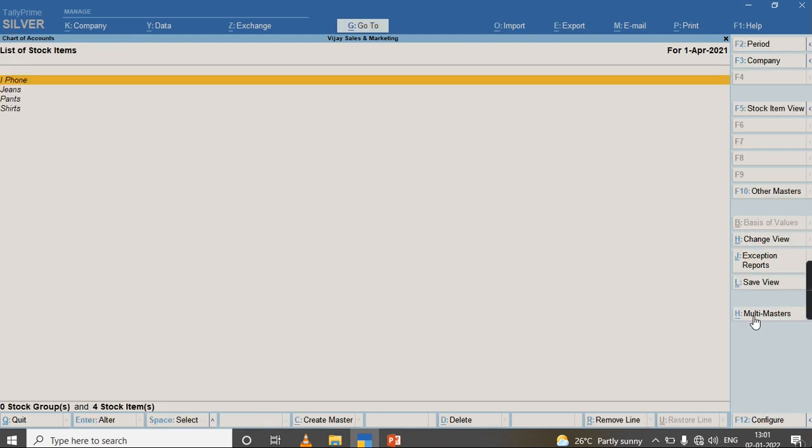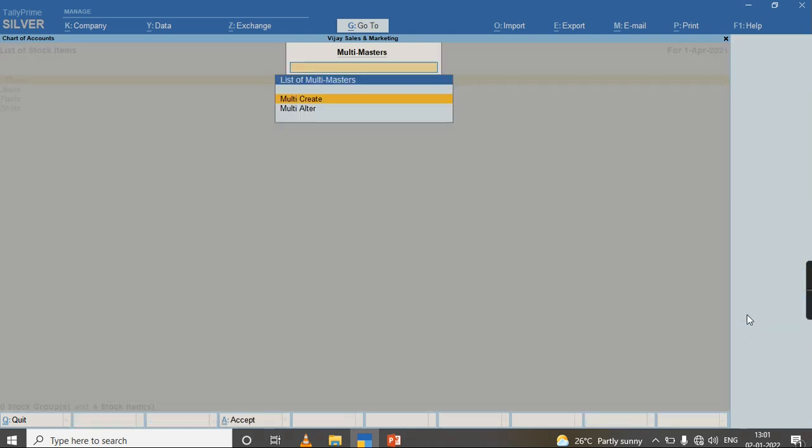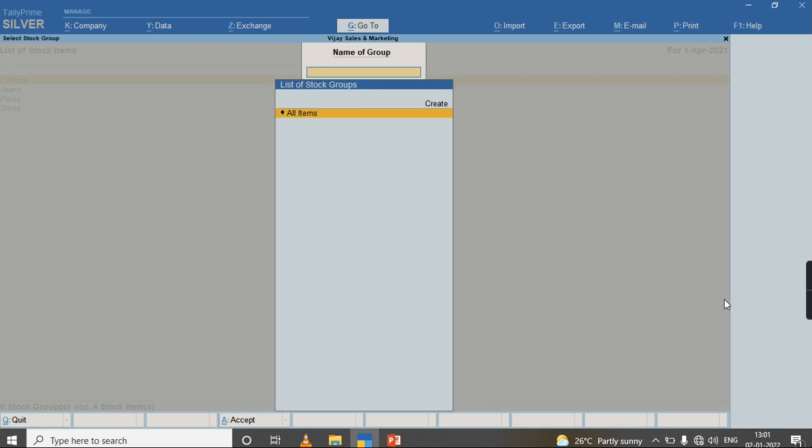As you can see, my multiple stock items have been created in my Stock Item. If I want to alter from the same screen, I can press Alt+H and click on Multi Alter.